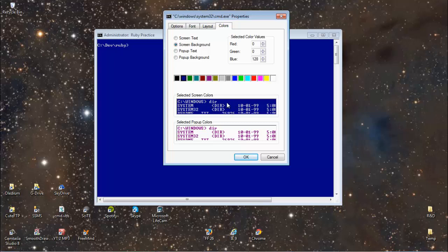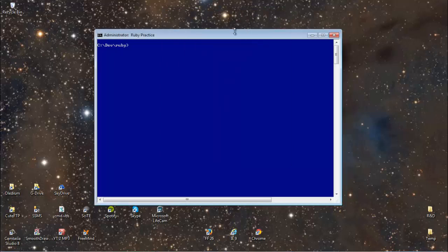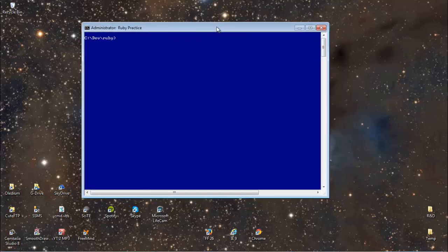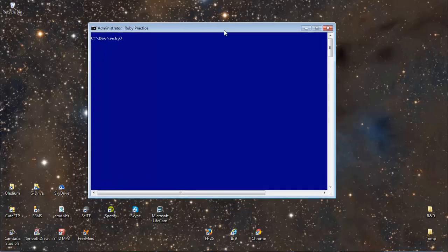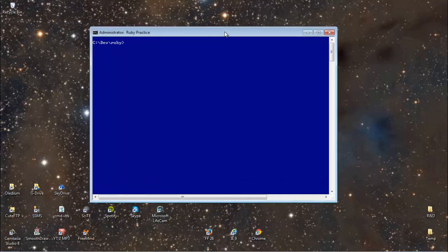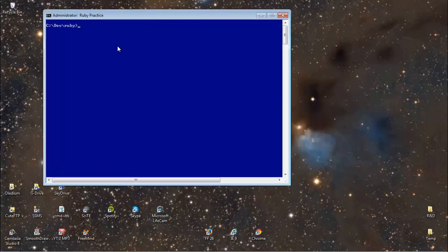But again it's good to, maybe if you have multiple windows open, you can have one that's a blue background, a red background, etc., so you know which you're working across.